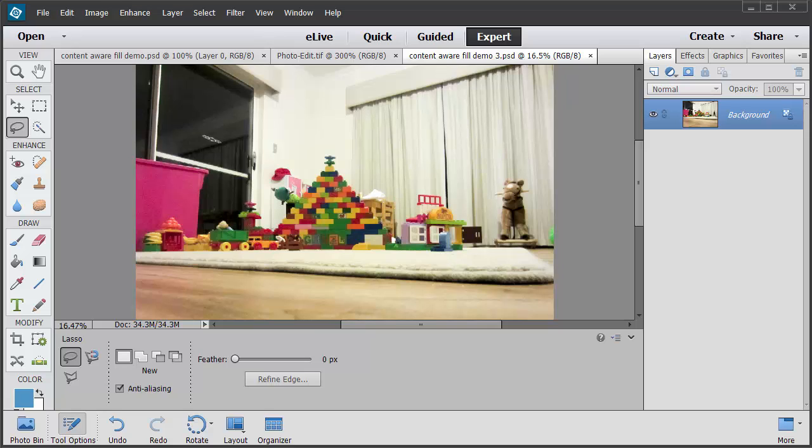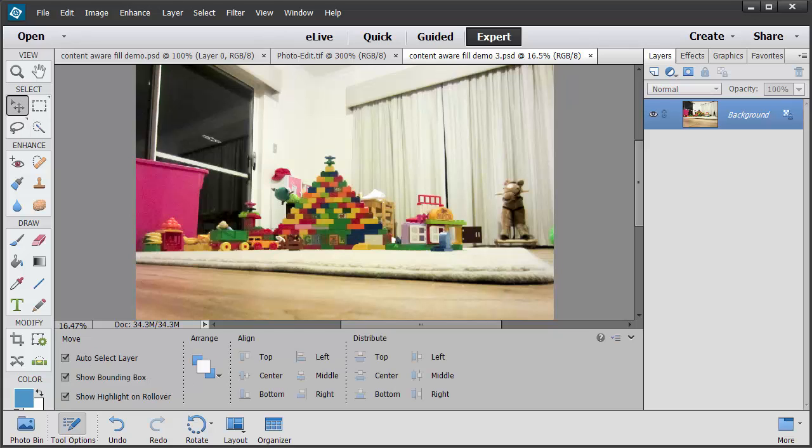Here we have a photo and it's of a Lego Duplo creation my daughter did, but there's a couple of distracting elements in the background. The first one is that red hat on top of the cupboard.